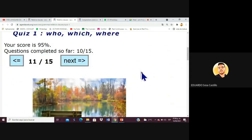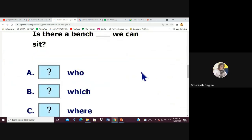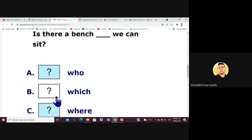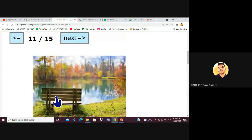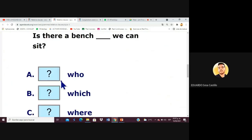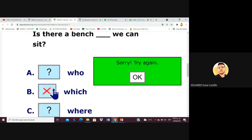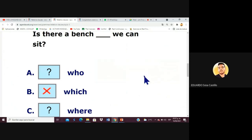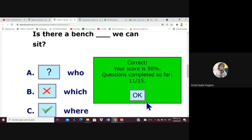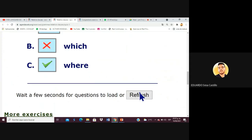Next sentence: 'Is there a bench where we can sit?' The answer is 'where' because you are doing something in that place — sitting. It can sometimes be confusing deciding between 'which' and 'where' for certain places, but the key is whether an action is being performed there.